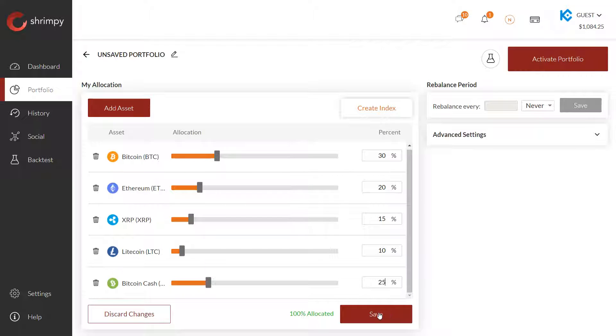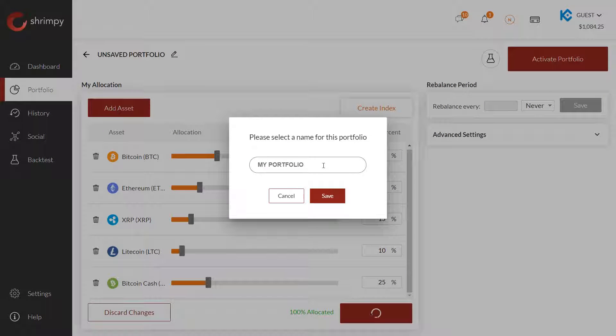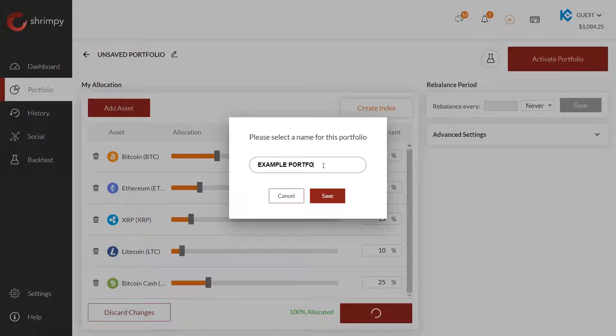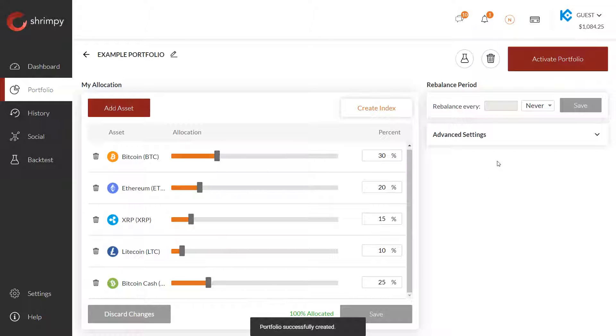Once we've done that, we can save our portfolio. Here, you'll see that Shrimpy has asked you to name the portfolio. So for this one, we'll just go ahead and call it portfolio, or example portfolio. Click save here.